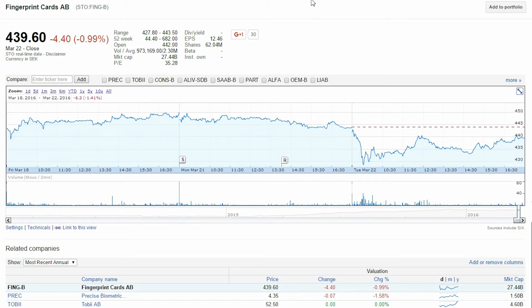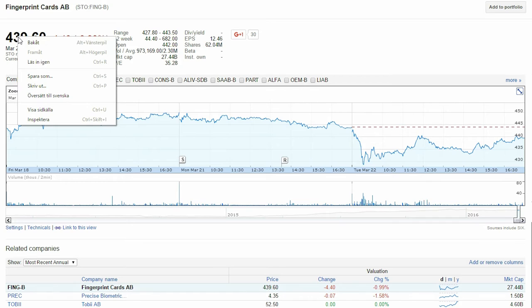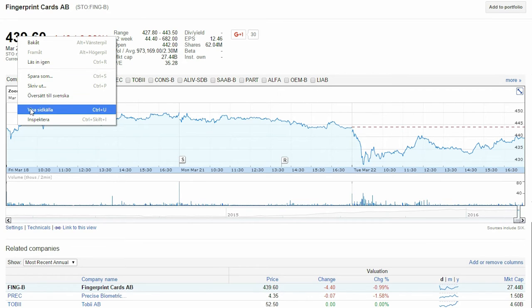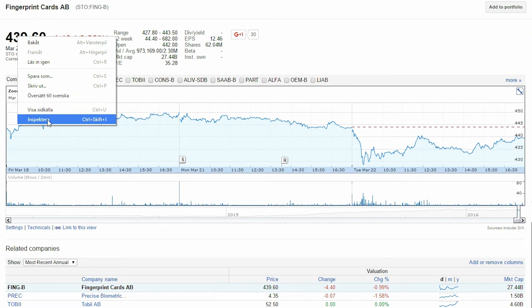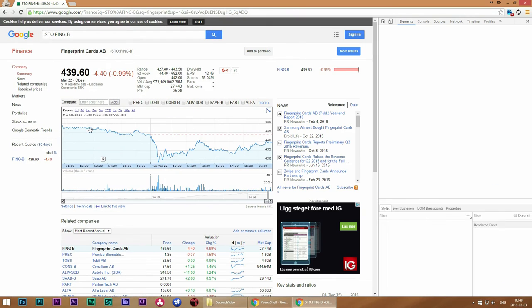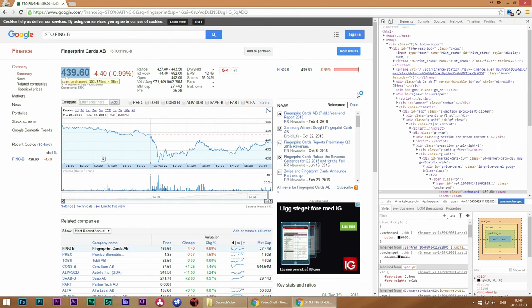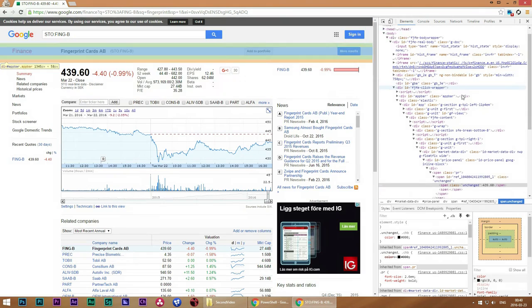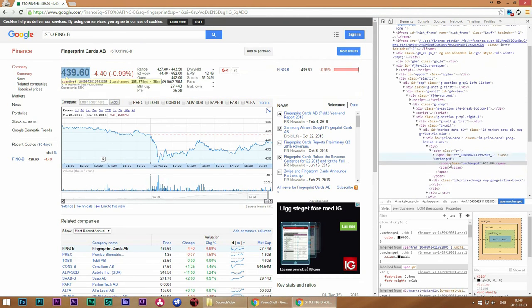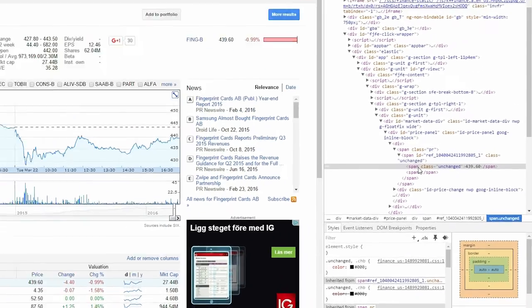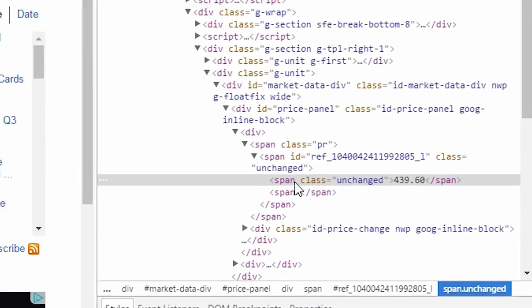Well to have a look at this simply right-click on the text you want to extract and choose inspect document or inspektera as can be seen here with my Swedish menu and then we will see the structure and if we have a look here at the structure we will see that the text we want is in this span.